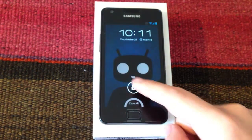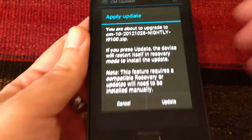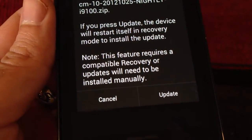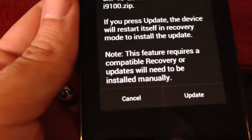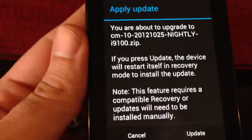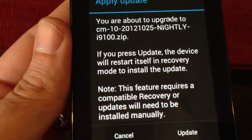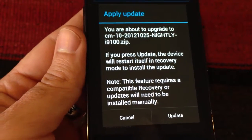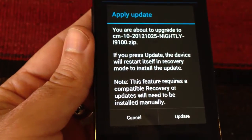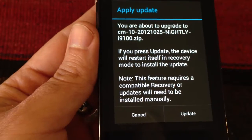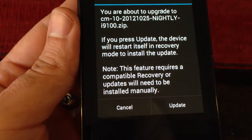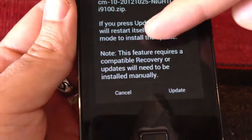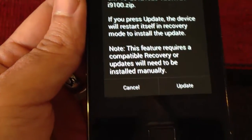Now that the download process is over, it says you will be asked to apply the update, which requires compatible recovery. But if you have installed CyanogenMod 10, you will have these requirements. And as I said before, this process is going to wipe the cache of the phone and the Dalvik cache, but it's not going to do a factory reset, so no user or application data is going to be lost during the process. So if we press update, it's going to start the phone in recovery mode and install the nightly which we have downloaded — it's going to do it all automatically.